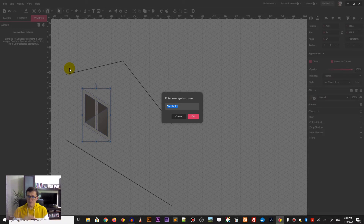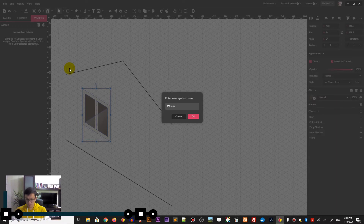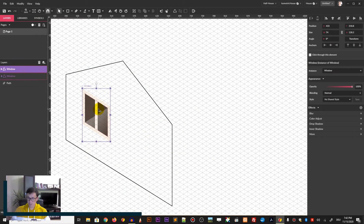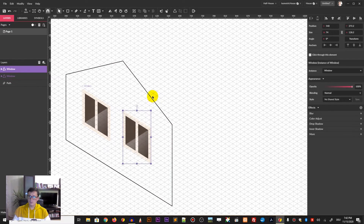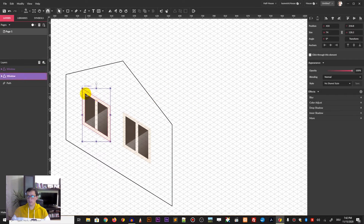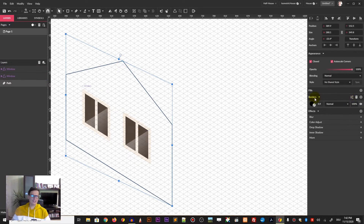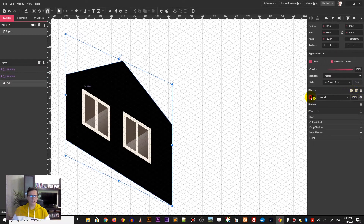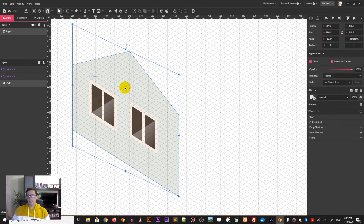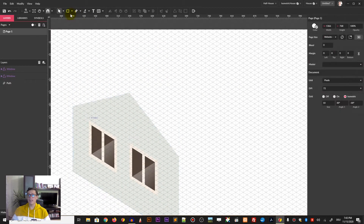For those who are using the pro version of Gravit Designer, I will show you one of the advantages: we can create a symbol and put everything inside. Now we can duplicate the symbol, creating an instance of this symbol in our composition. It will be a wonderful way to replicate changes to all instances. So let's delete the border and introduce the fill to our house.